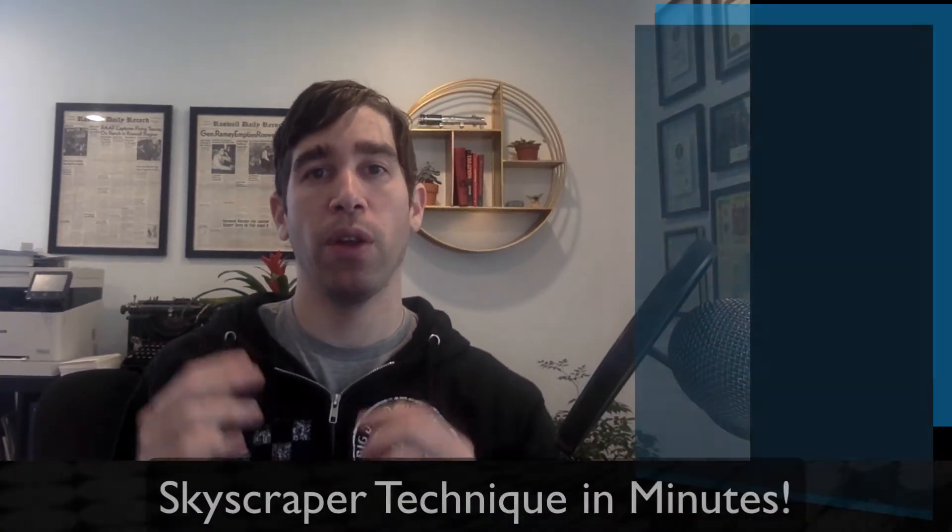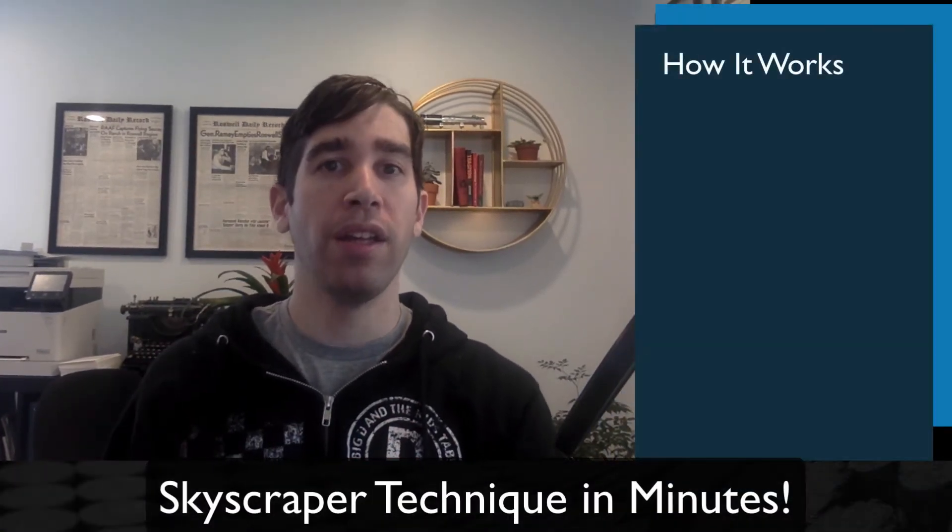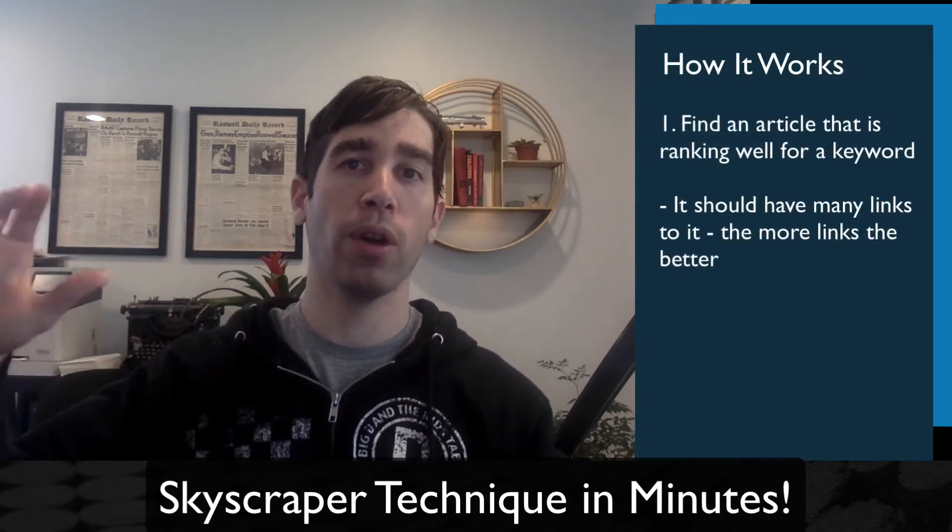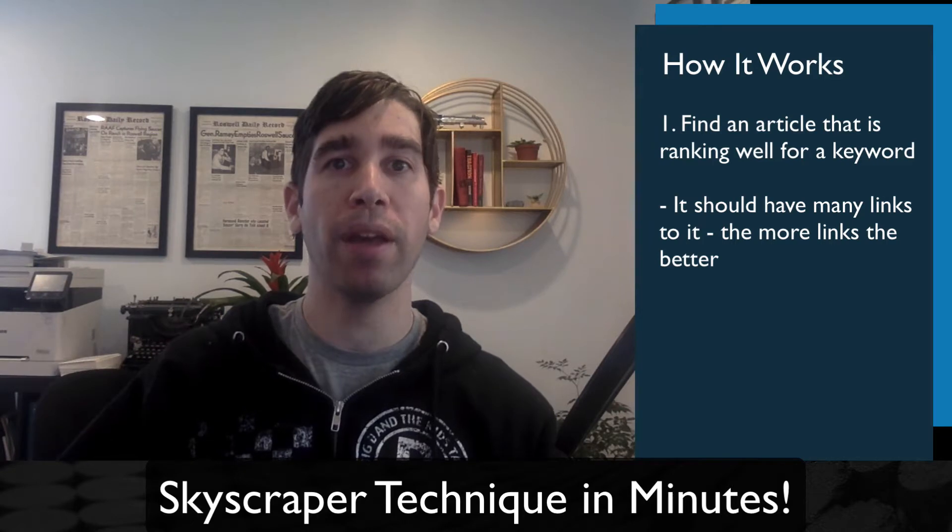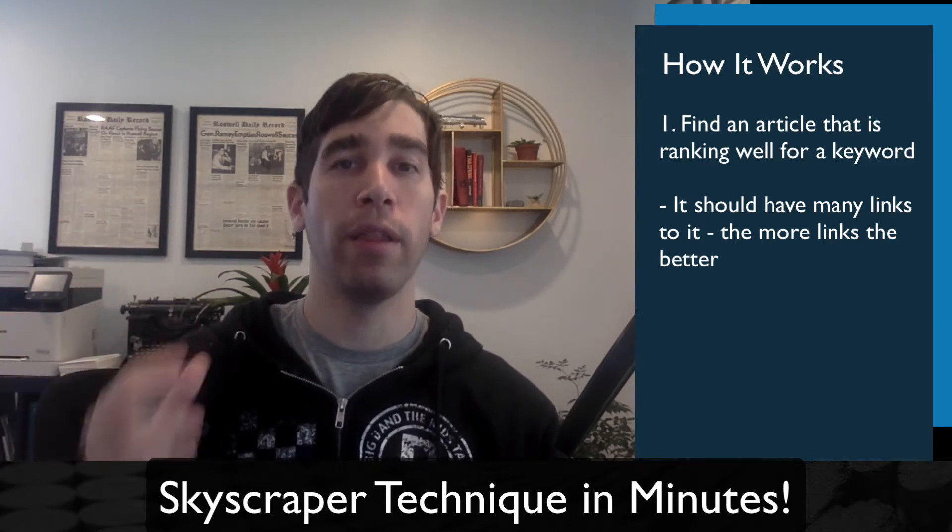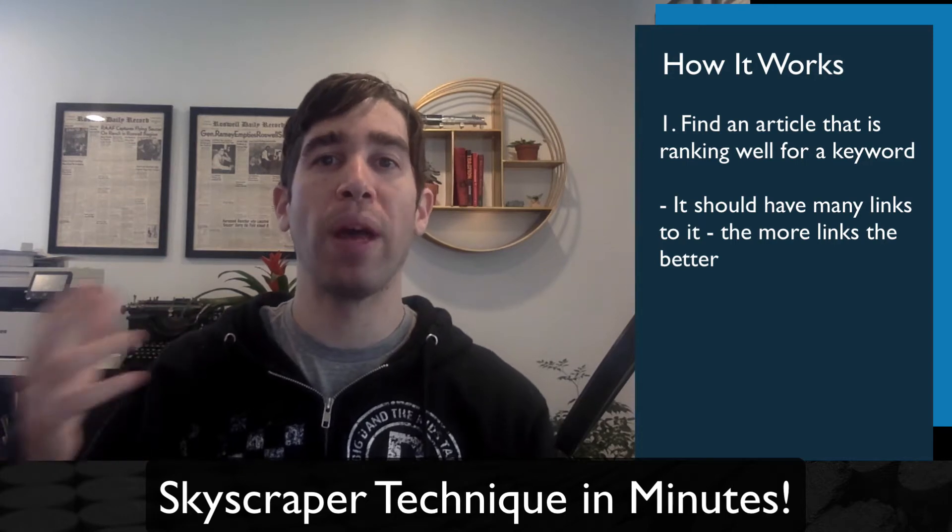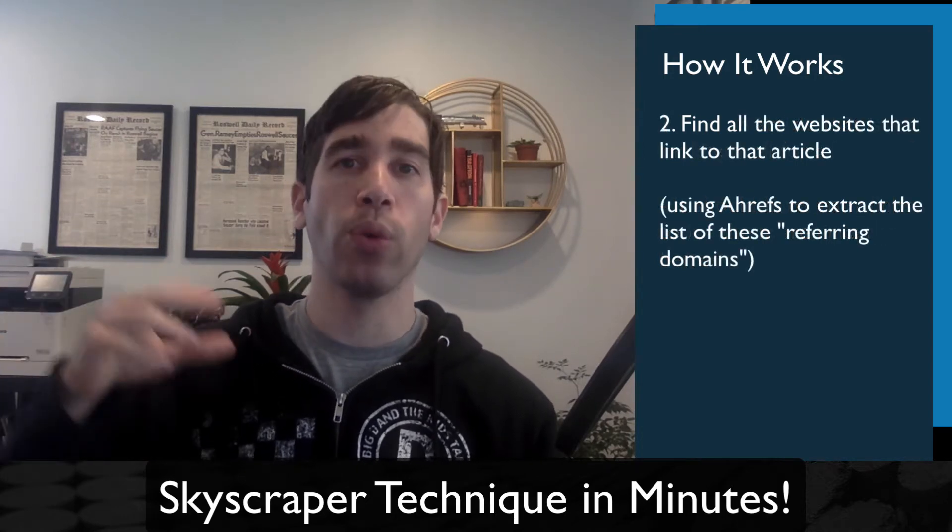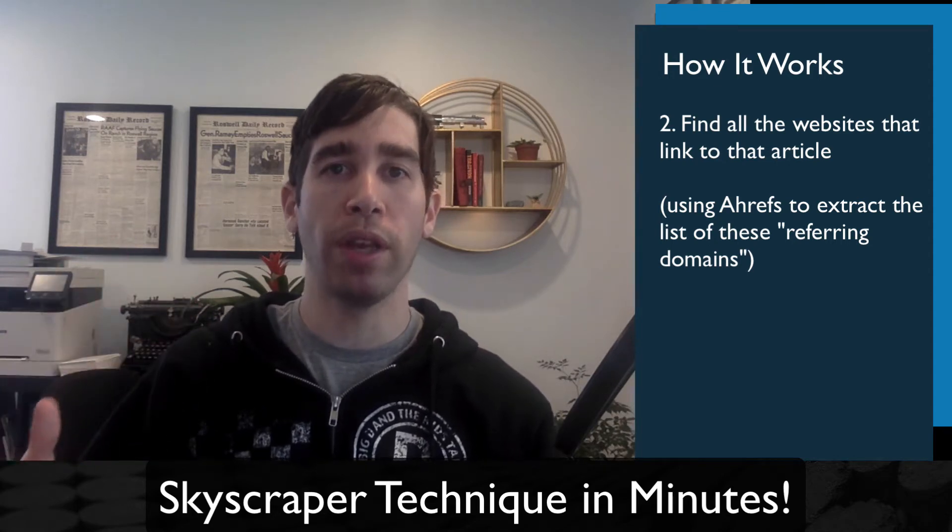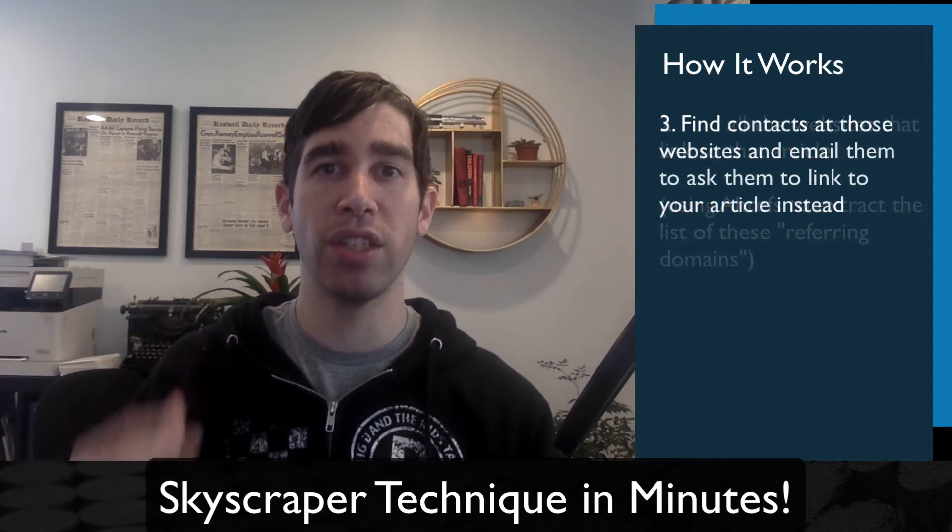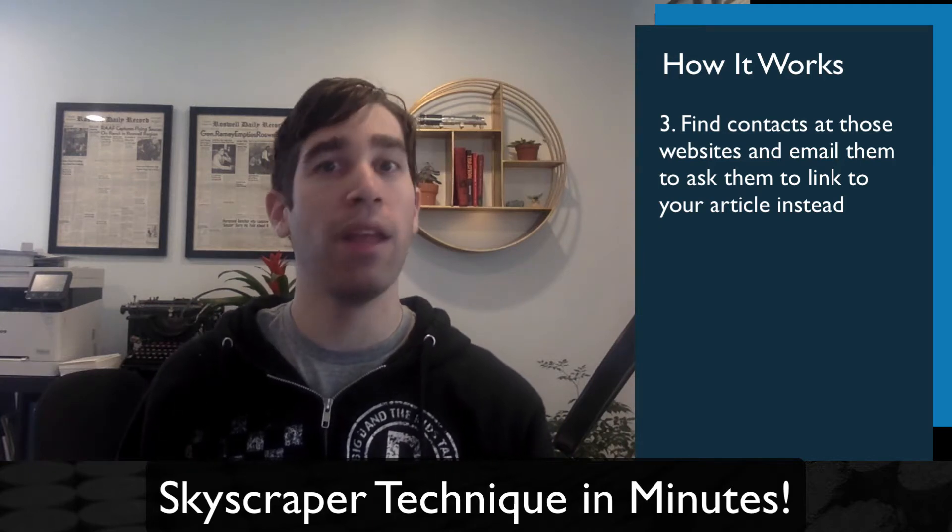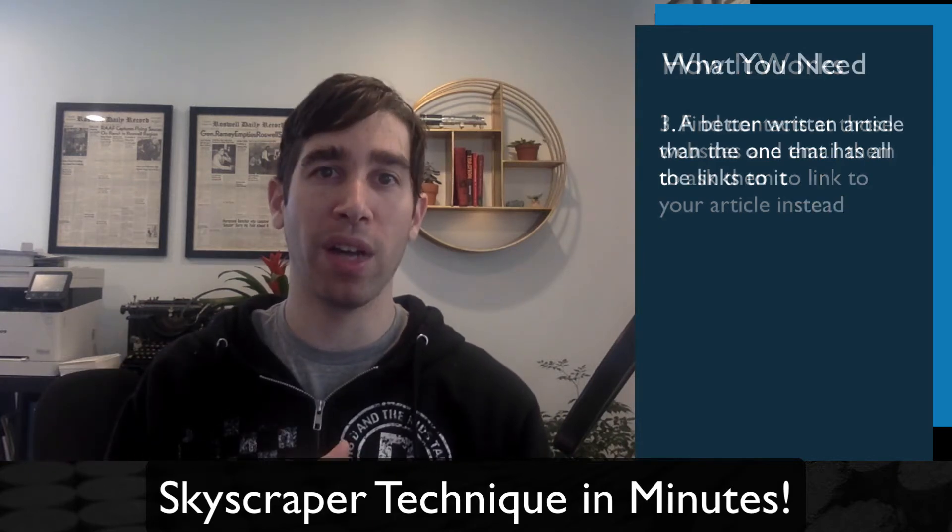So, real quickly, here is an overview of what the skyscraper technique is and how it works. Basically, the goal of the skyscraper technique is to find an article that is ranking very well for a given topic and has many links pointing to it. Then, we're going to find those websites that are linking to that article and reach out to them to get them to link to your content instead. So, the main thing that you need is a piece of content that is better than that other content.